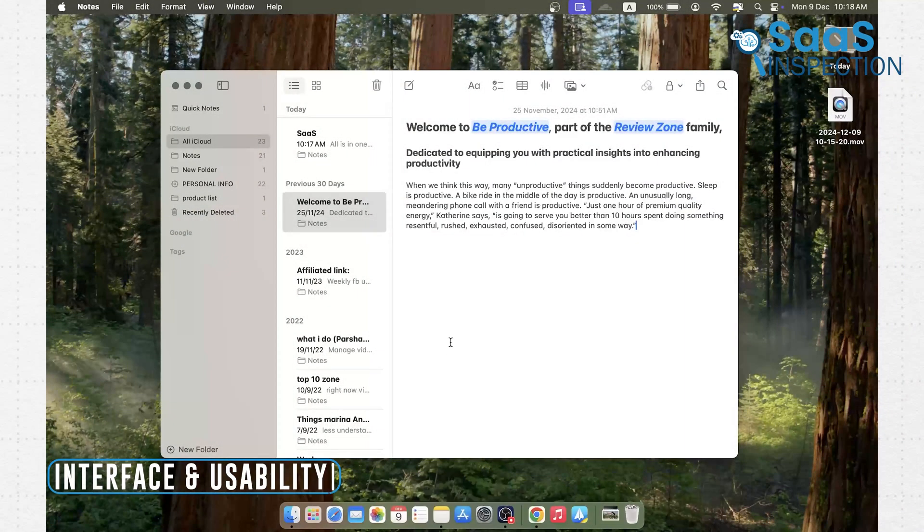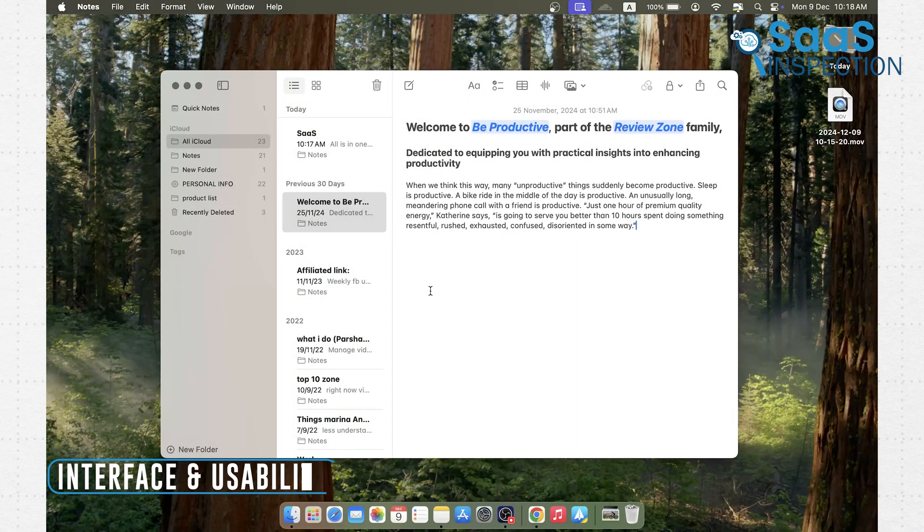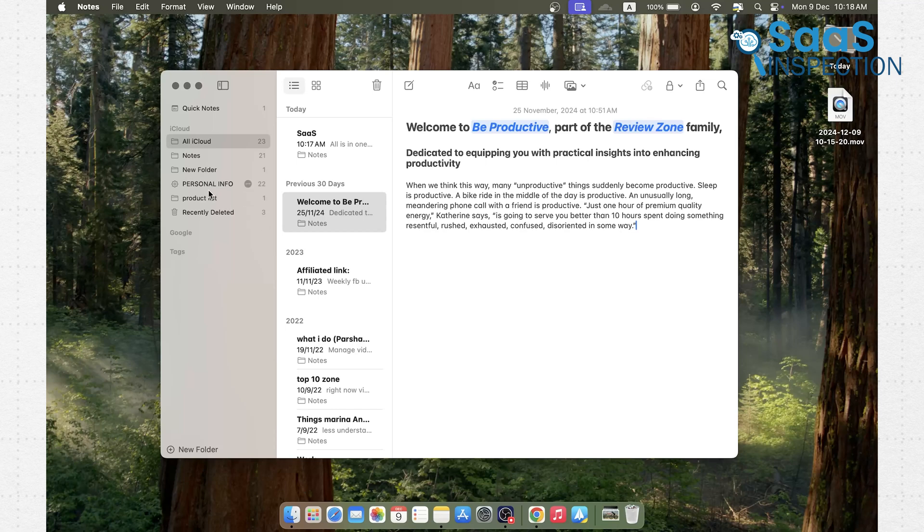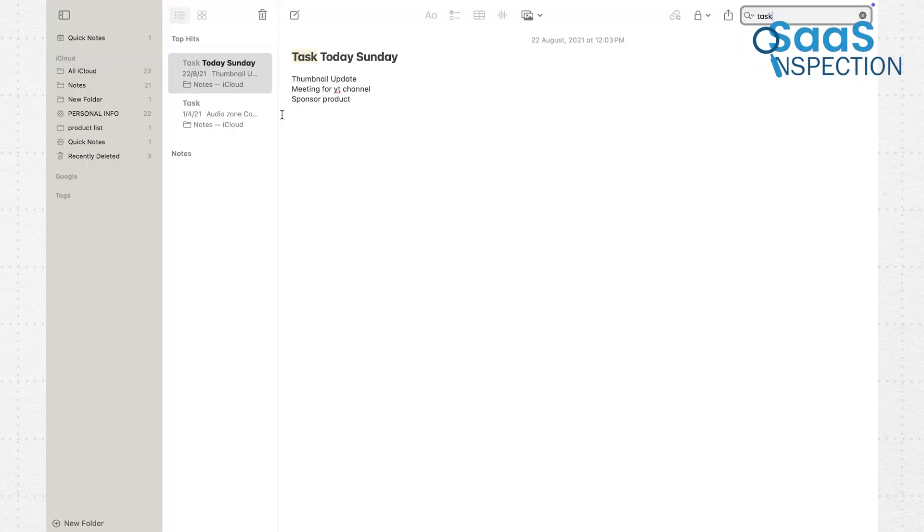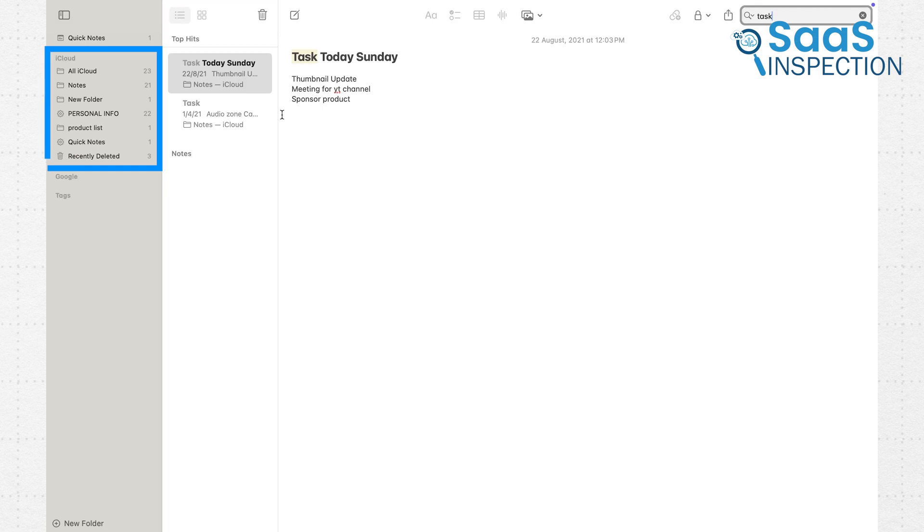Let's start with the first thing you notice when you open any app, the interface. Apple Notes has a very familiar, clean design. If you've ever used any Apple app, you'll feel right at home. It's straightforward, and everything feels intuitive. The folders are neatly organized, and it's easy to create a new note with just a tap.